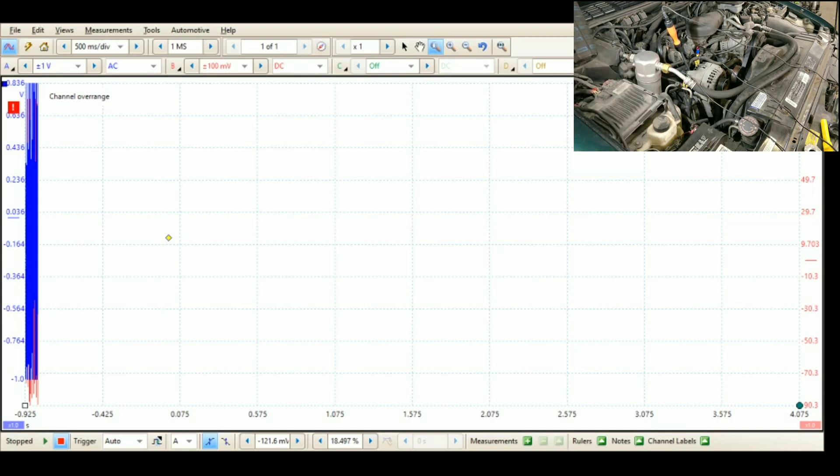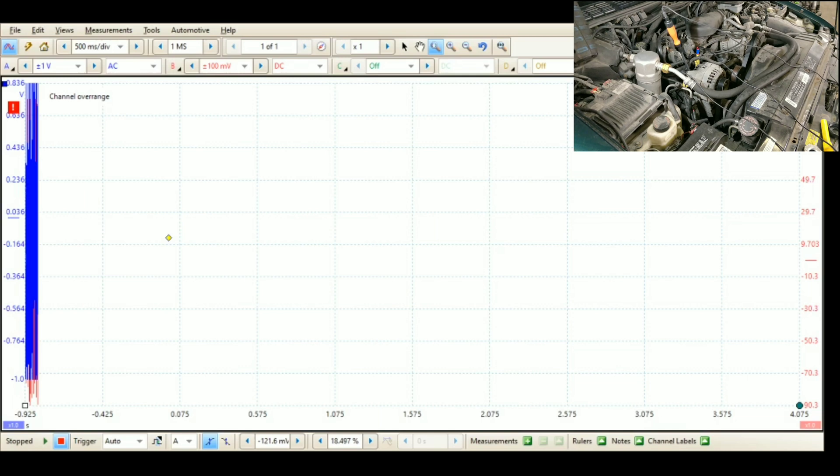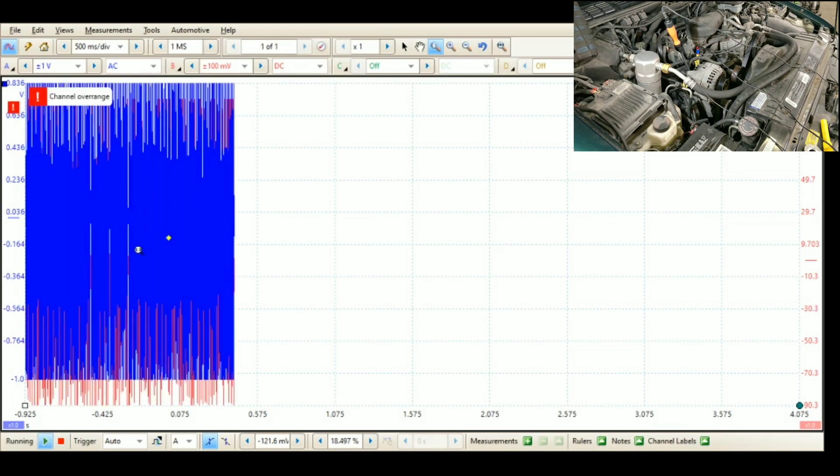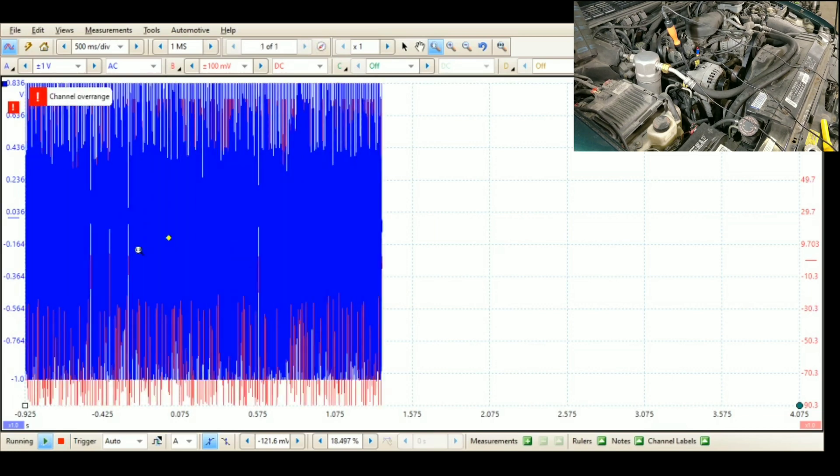And then for the Wise probe we're using 100 millivolt scale, and we're on a 500 millisecond per division time base and we're sampling at one millisecond. Oh and we're AC coupled on channel one. We're going to start recording right now. Capture this.